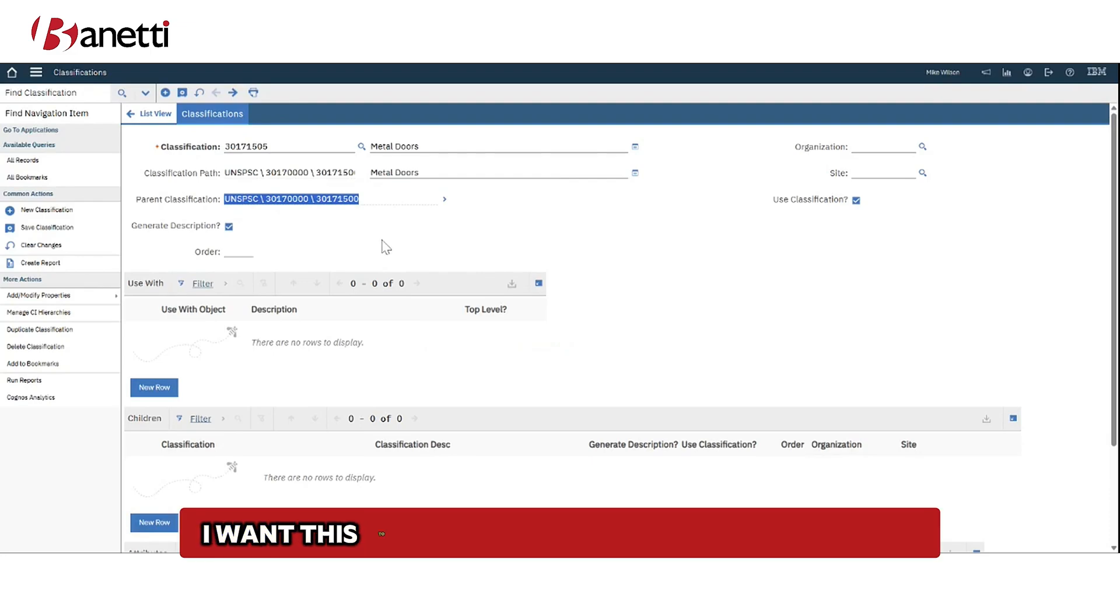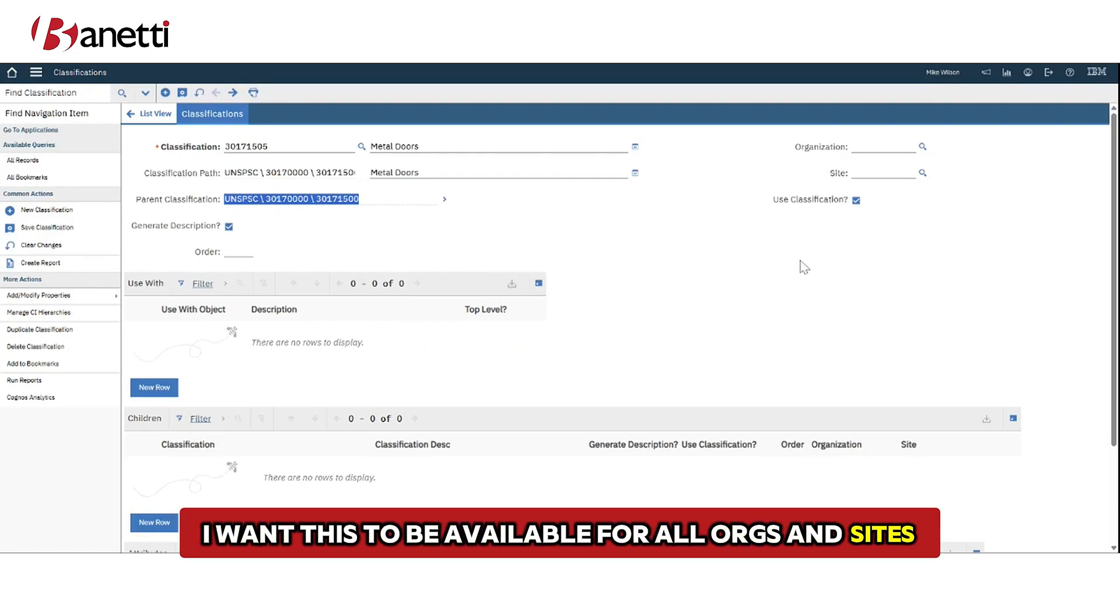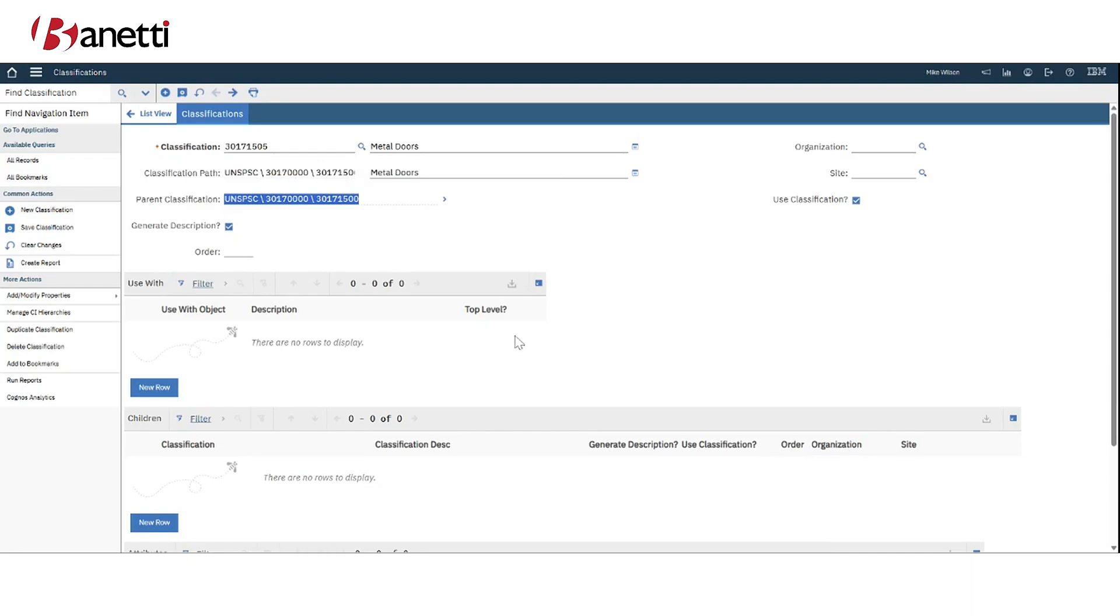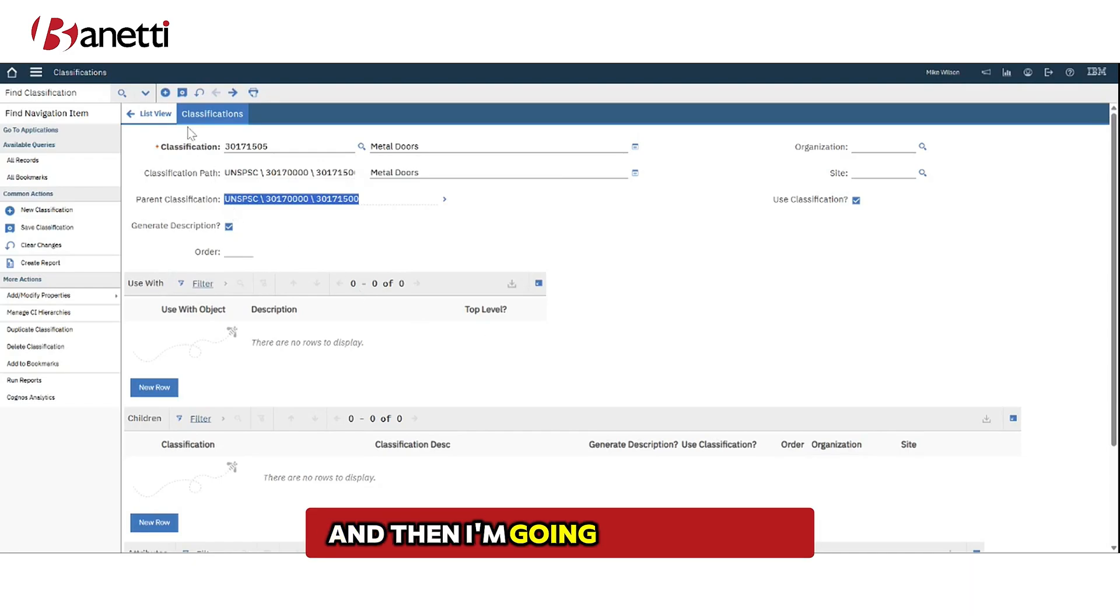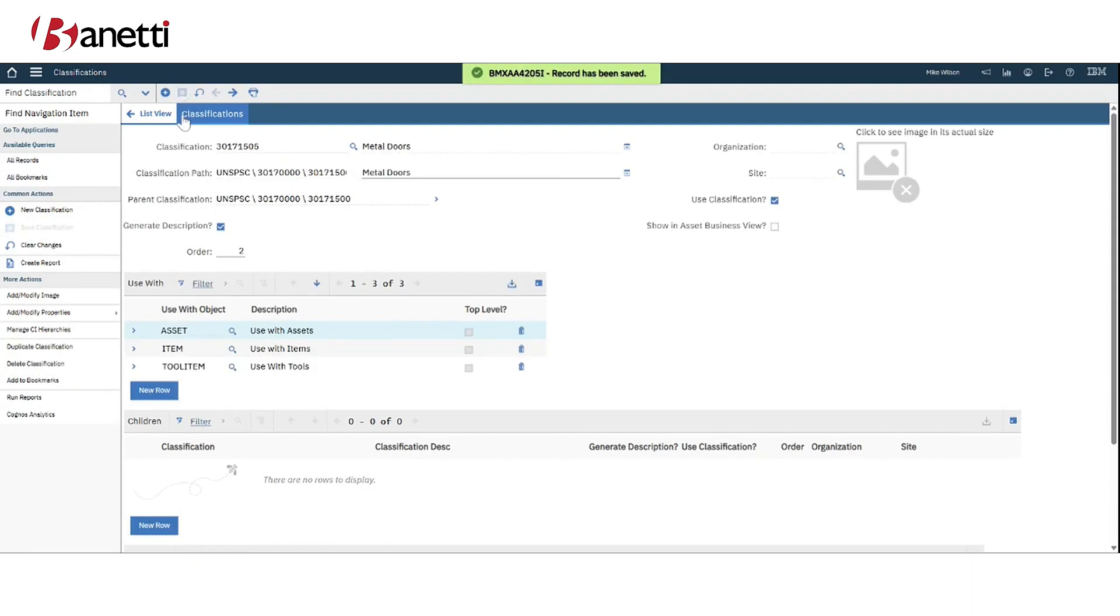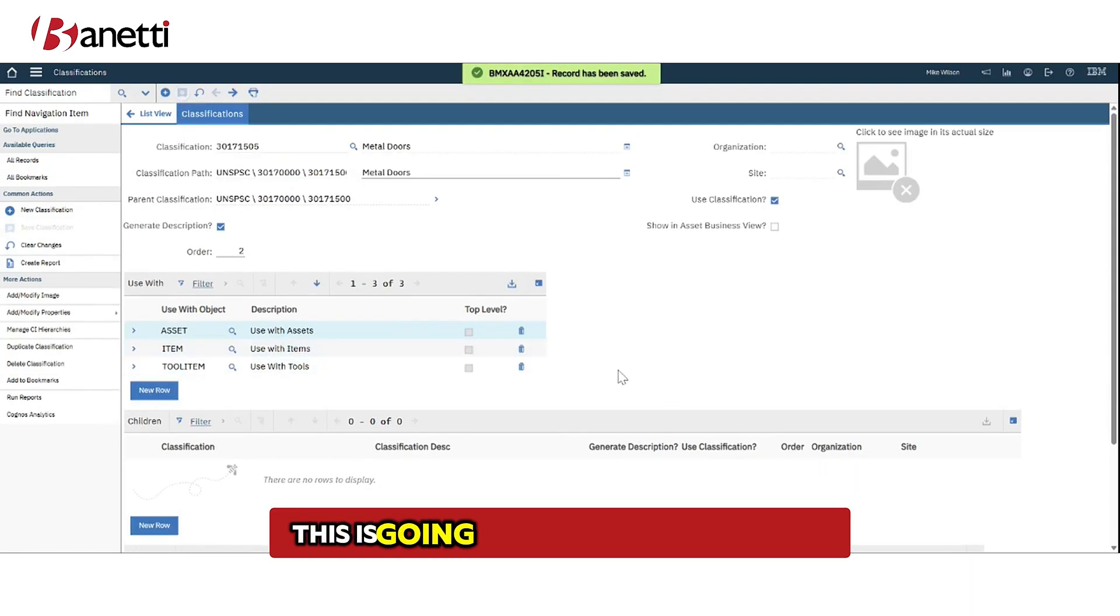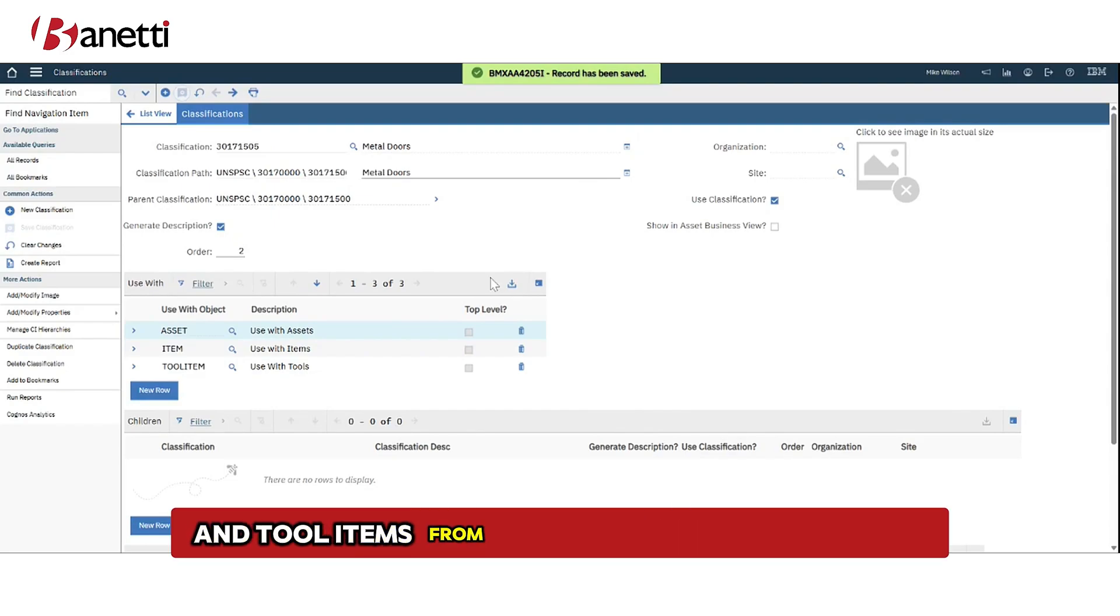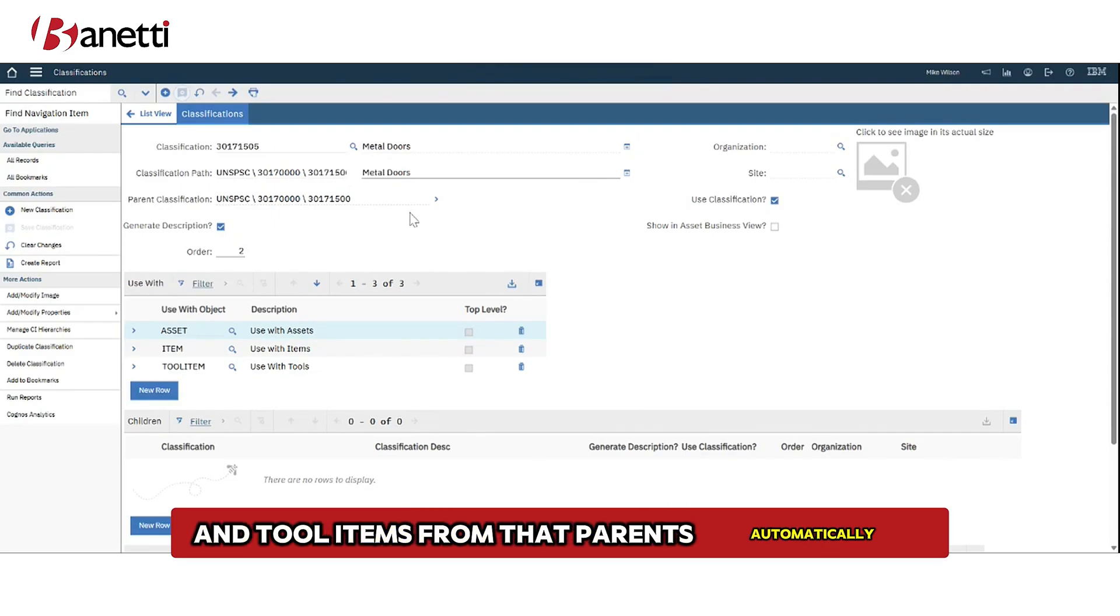I want this to be available for all orgs and sites so I'm going to leave these blank and then I'm going to click save. This is going to bring over the assets, the items, and tool items from that parent automatically.